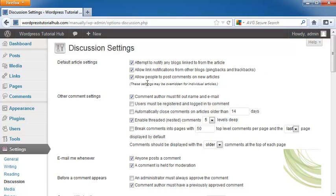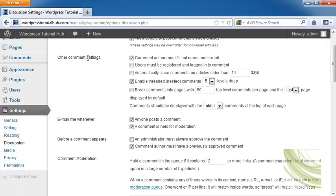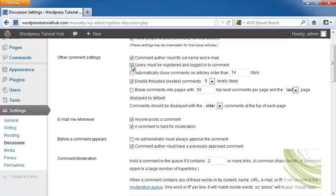There are other comment settings. The comment author must fill out their name and email, and this is always very useful because bots that go and search different WordPress pages aren't able to fill those out. If they can't fill it out, they don't get posted.